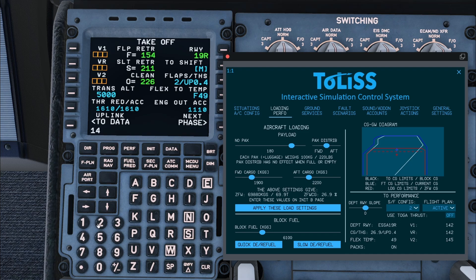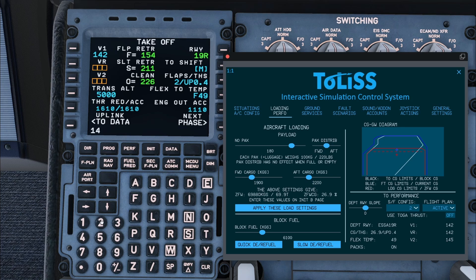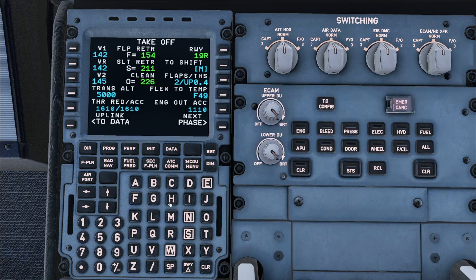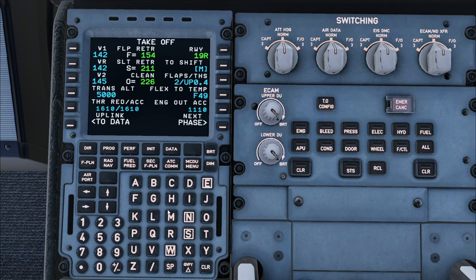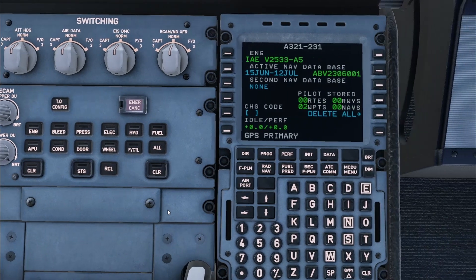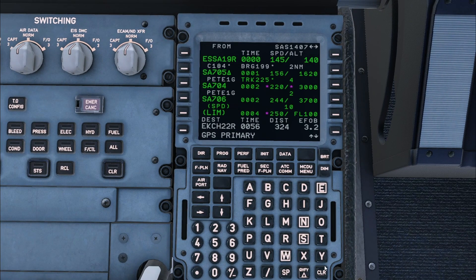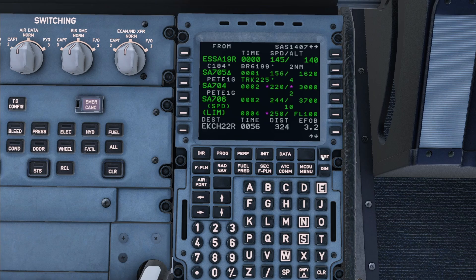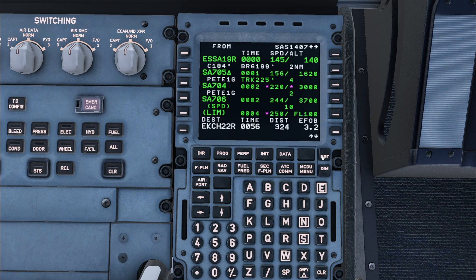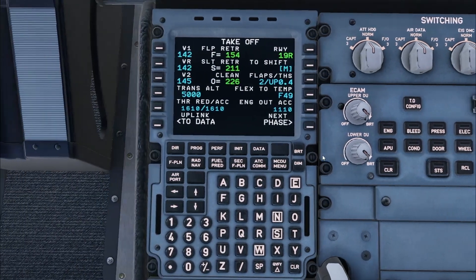After this I will enter the V speeds from the ISCS in the left-hand side of the MCDU. In a typical flight setup, the pilot flying will have the performance page open and the pilot monitoring will have the flight plan page open.